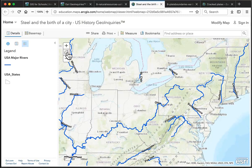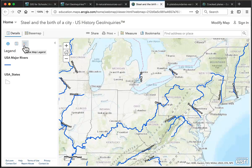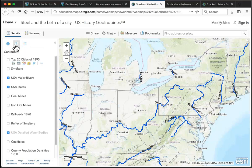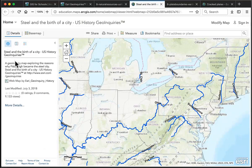To the left of the map is information about what's in the map. There are three buttons at the top. The right one shows the legend for what's currently displayed. The center shows the contents as layers that are available in the map. And the left shows a little information about the map, with access to more details.